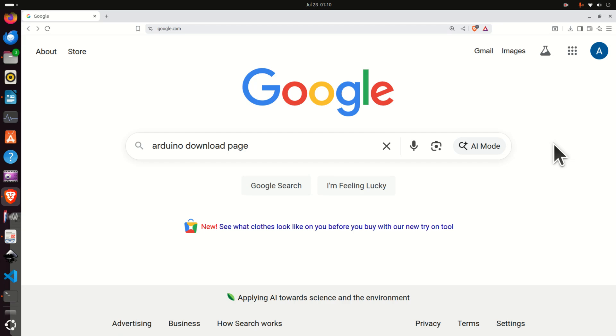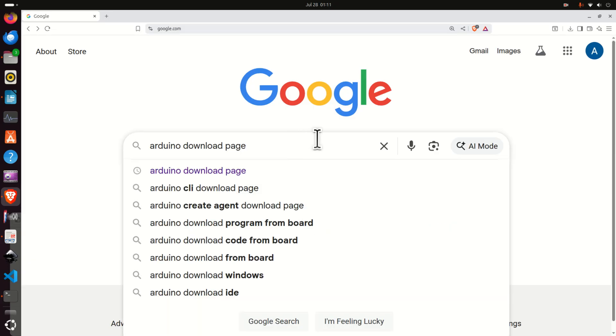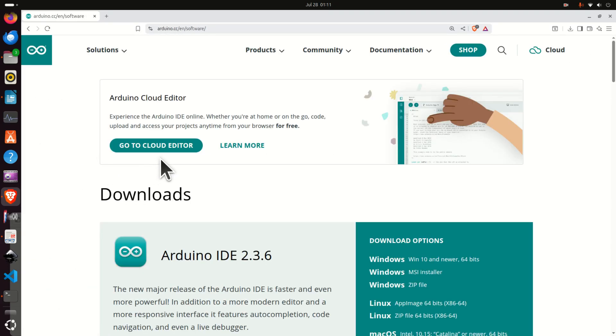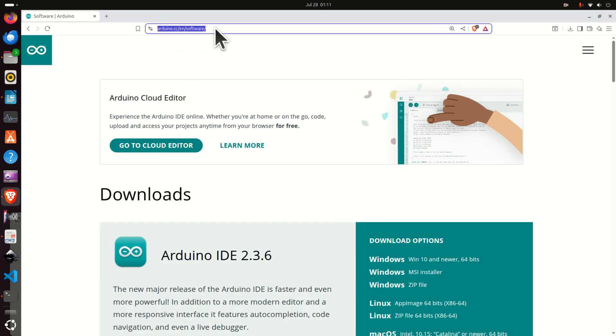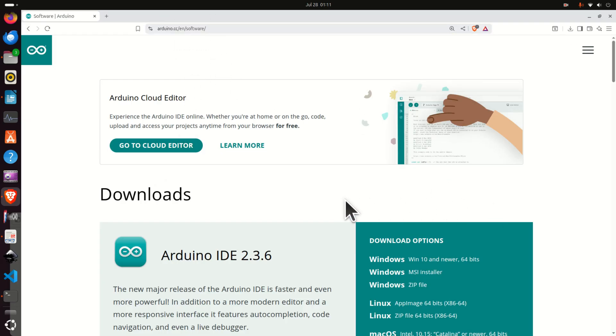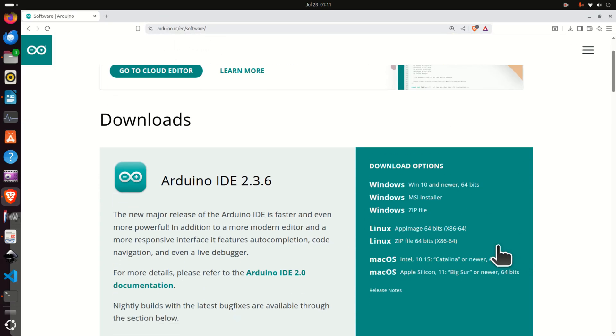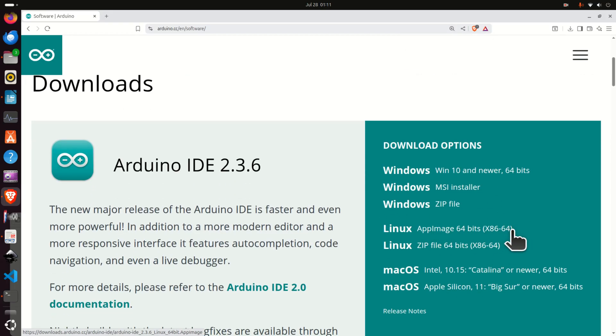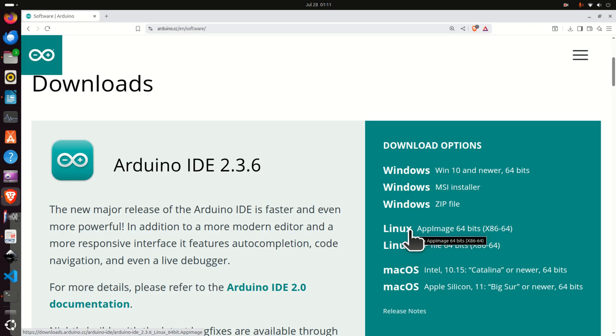First of all open Google and search for Arduino download page and if you click here you should be directed to this web page or you can simply type this address. Then locate this download options menu and since we want to install Arduino on a Linux machine find Linux. Here you have two versions.